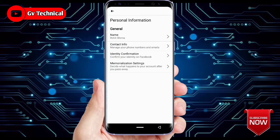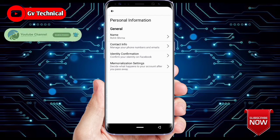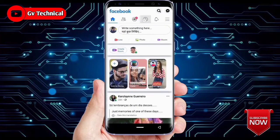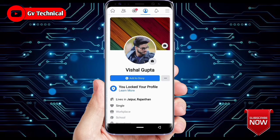If you like this video, click the like button, subscribe, and press the bell icon. I have shown you the name changed to Vishal Gupta. Thank you for watching.